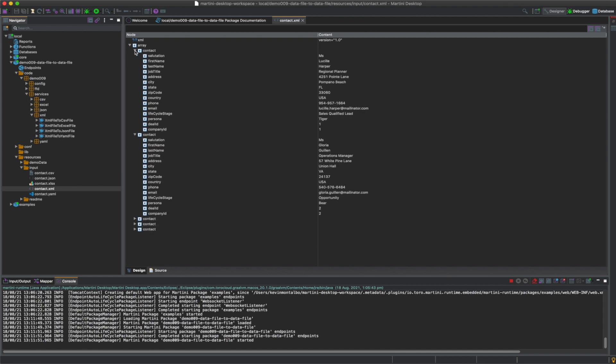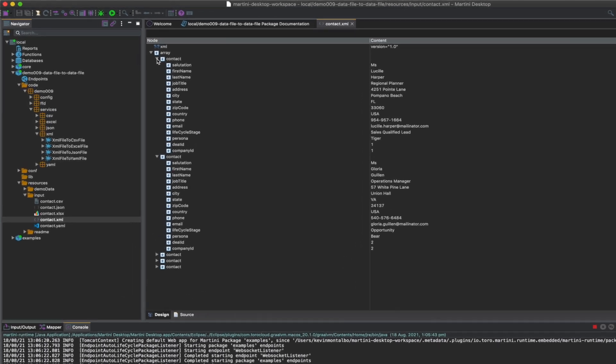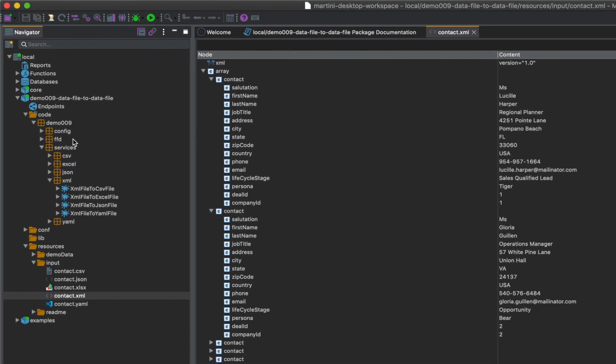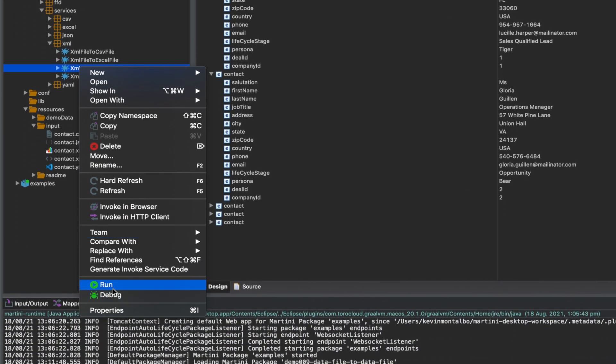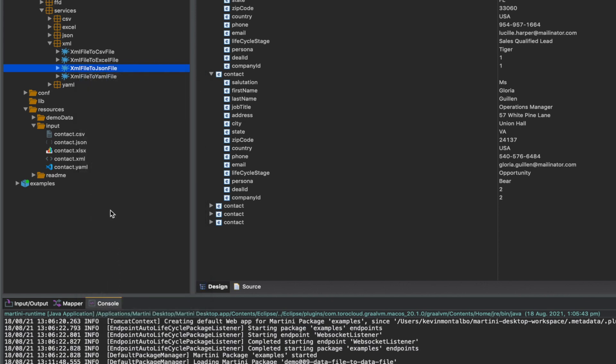Let's take a look at what our XML data looks like. Alright, that looks good. Now we'll convert this XML file into JSON. To do that, simply right click the service XML file to JSON and select Run.